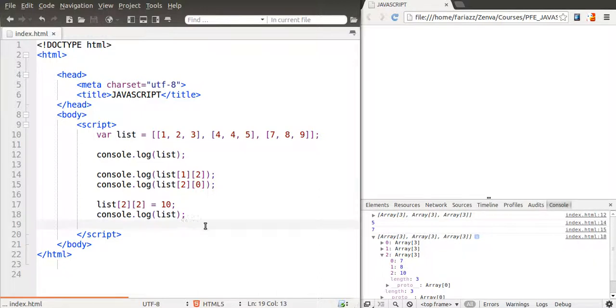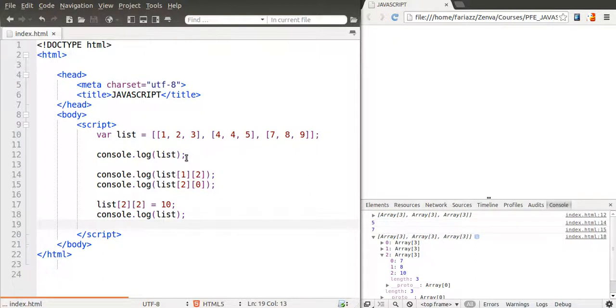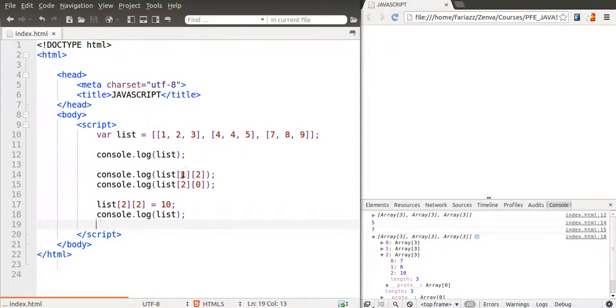So that's an introduction to multi-dimensional arrays. There are many cases where these are used. It's important just to know what they are and how you can access a particular element within them, whether it's to read it or to modify it.